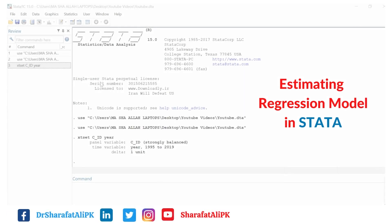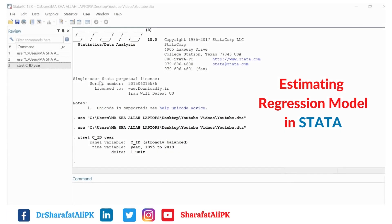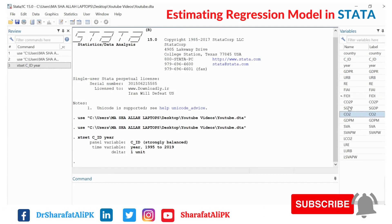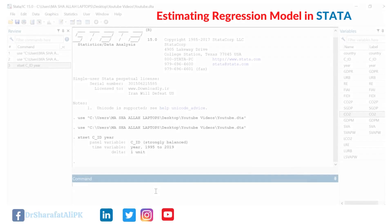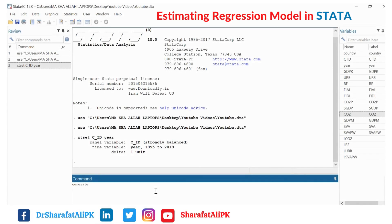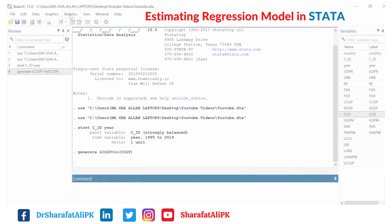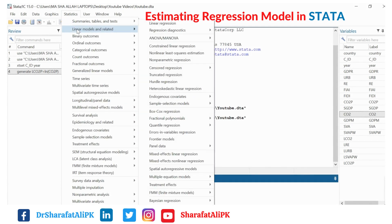Hello everyone. In this video we will learn how to estimate regression models using Stata. We have data of these variables in our data sheet. We want to generate a variable here first — LCO2P — that equals the log of LNCO2P. So we have generated another variable.